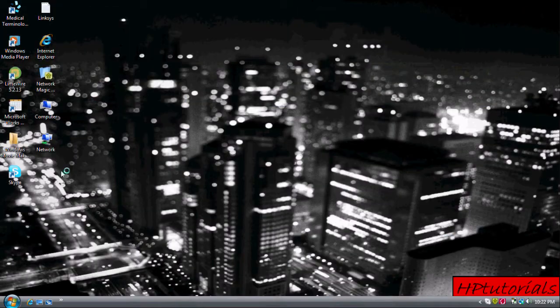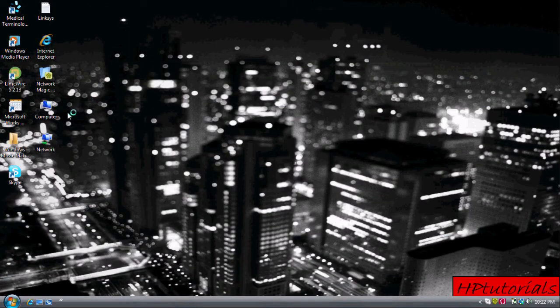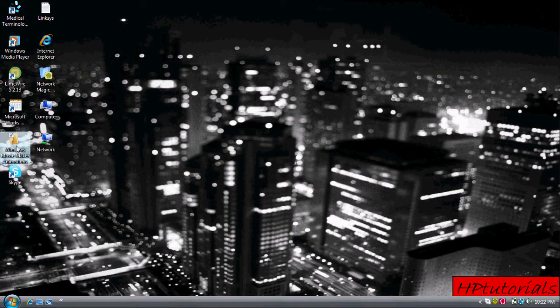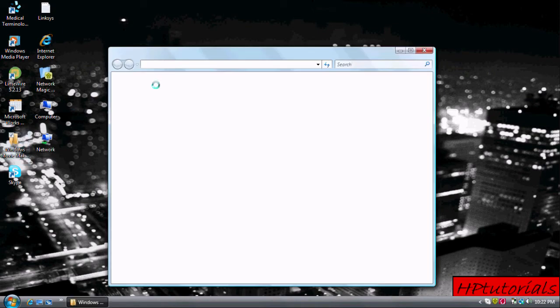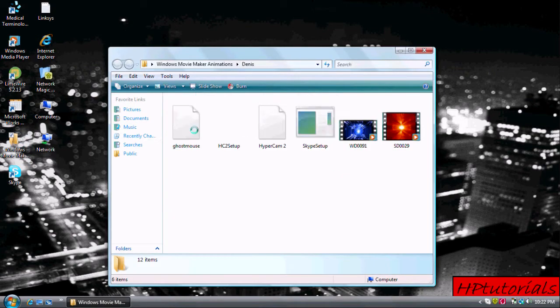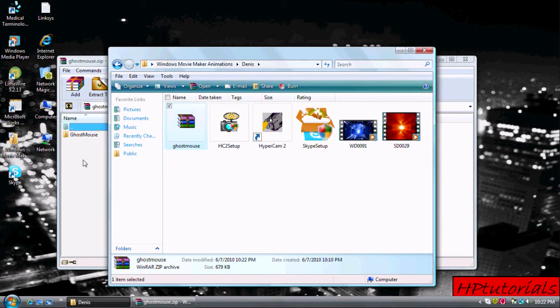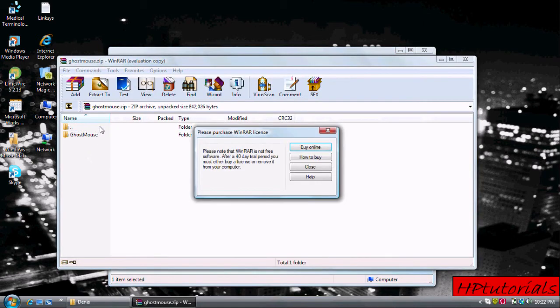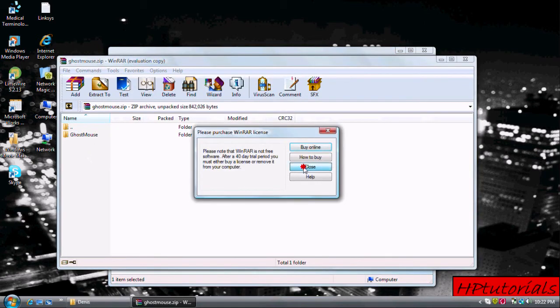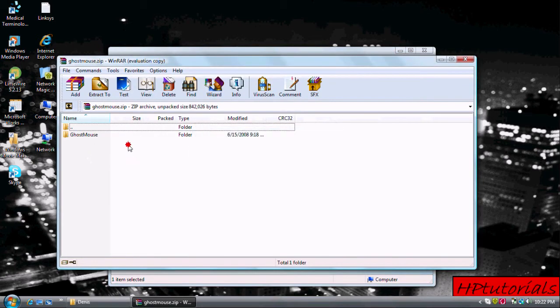After you have saved it, go locate the file. Highlight and extract the files.